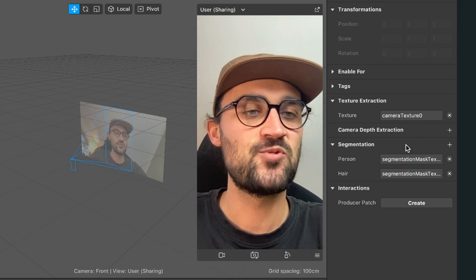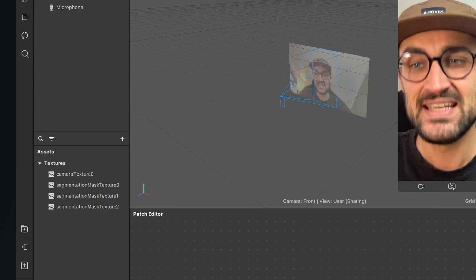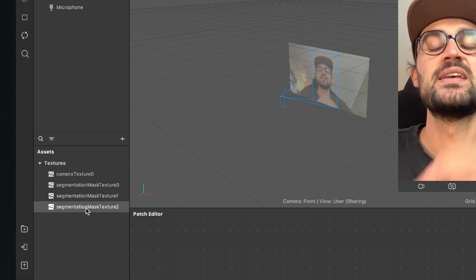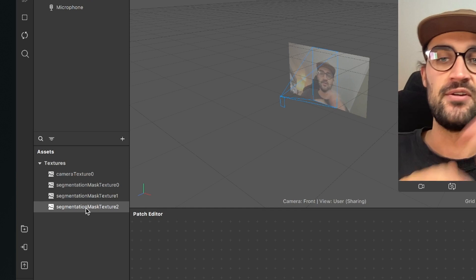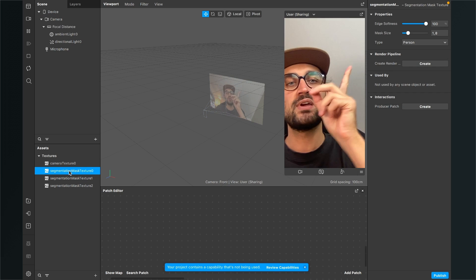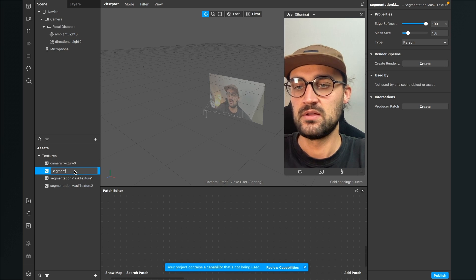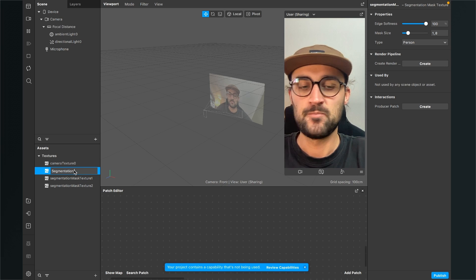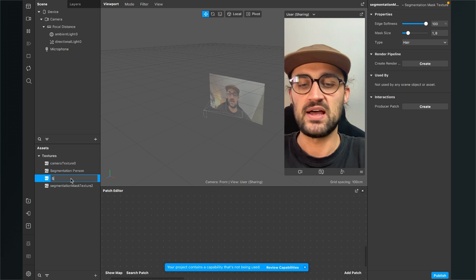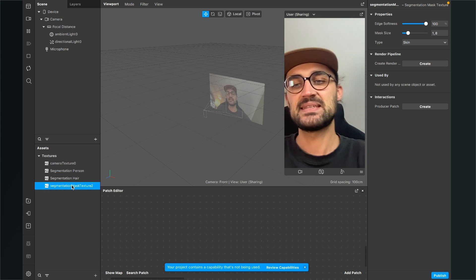Then the last texture we need is the skin segmentation texture. Now when we look at our assets panel, we see there is no difference between the segmentation of person, hair, or skin, so we will rename the textures so we don't get confused later. Click on segmentation mask texture zero — on the right hand side you can see which type it is, so this is the person segmentation. Rename it to 'segmentation person'. The next one is hair — rename it to 'segmentation hair'. And the last one is of course the skin segmentation.